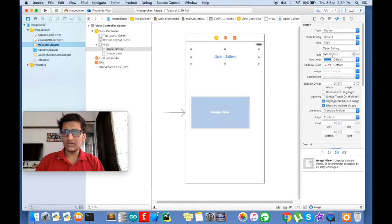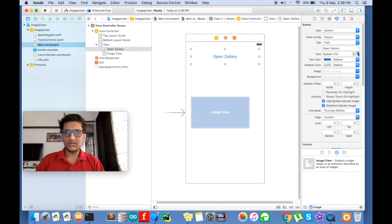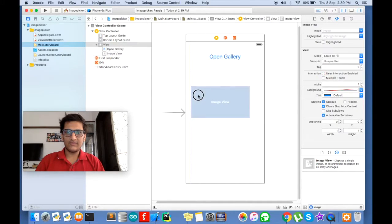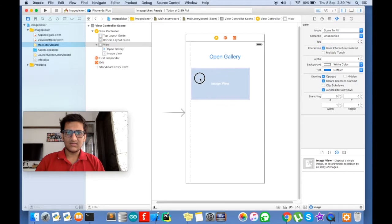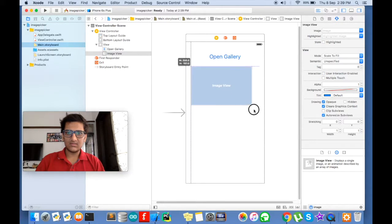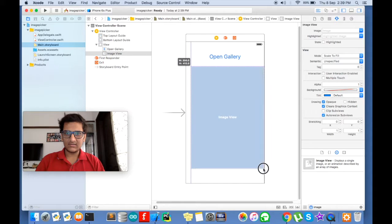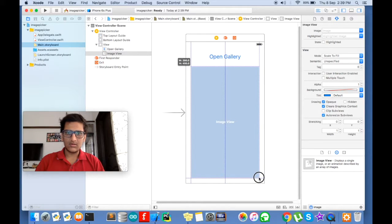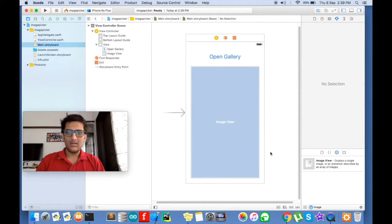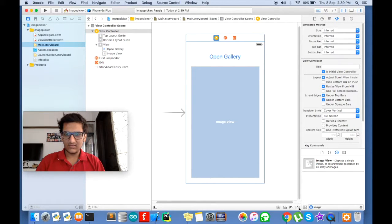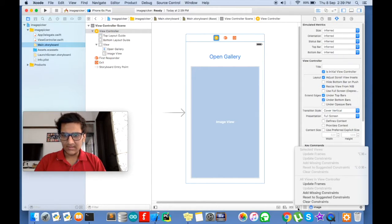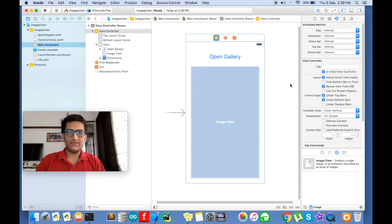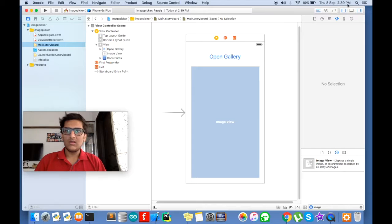Go to attribute inspector and make it a bit bigger. It will give a good feeling. Place it just below it. Get it full sized. Make sure you click the scene and go here and add missing constraints. So yeah we are good to go.